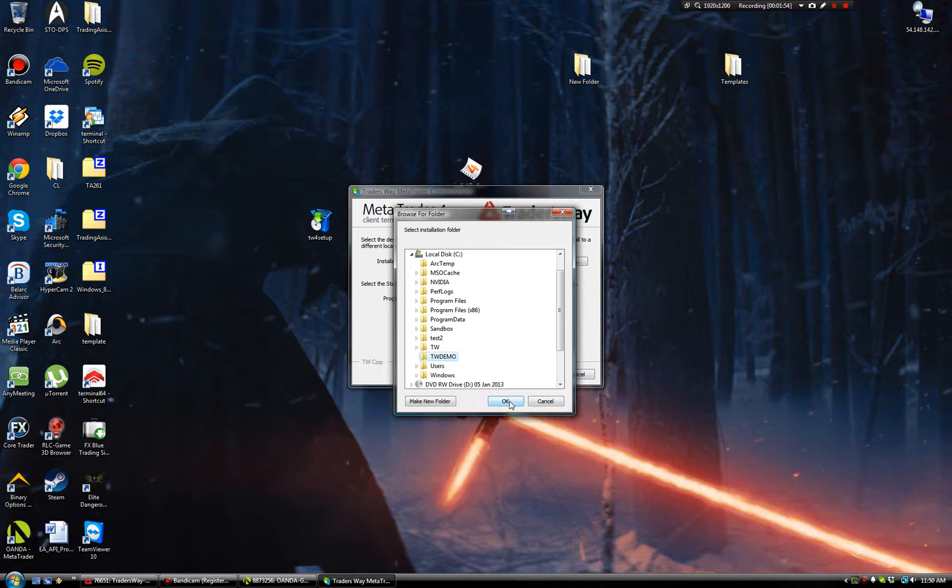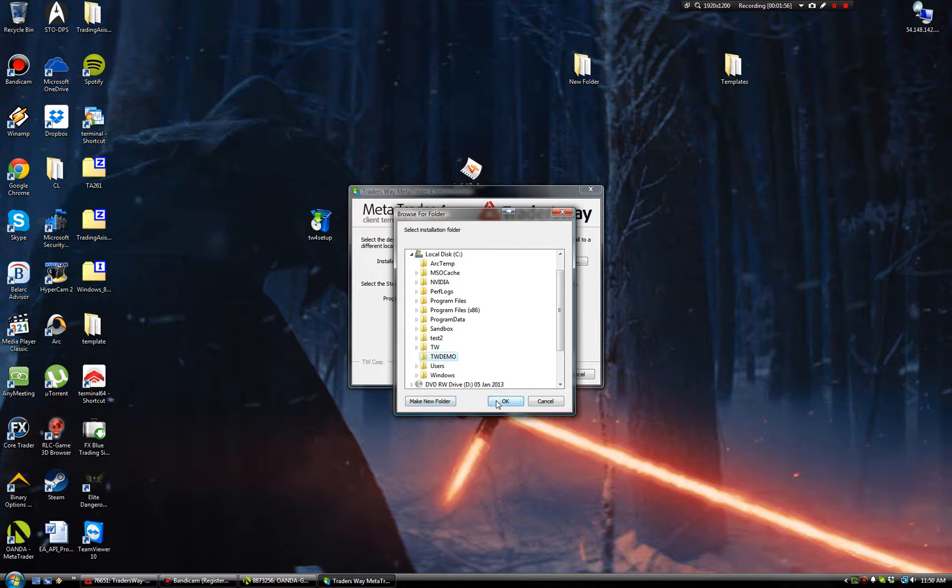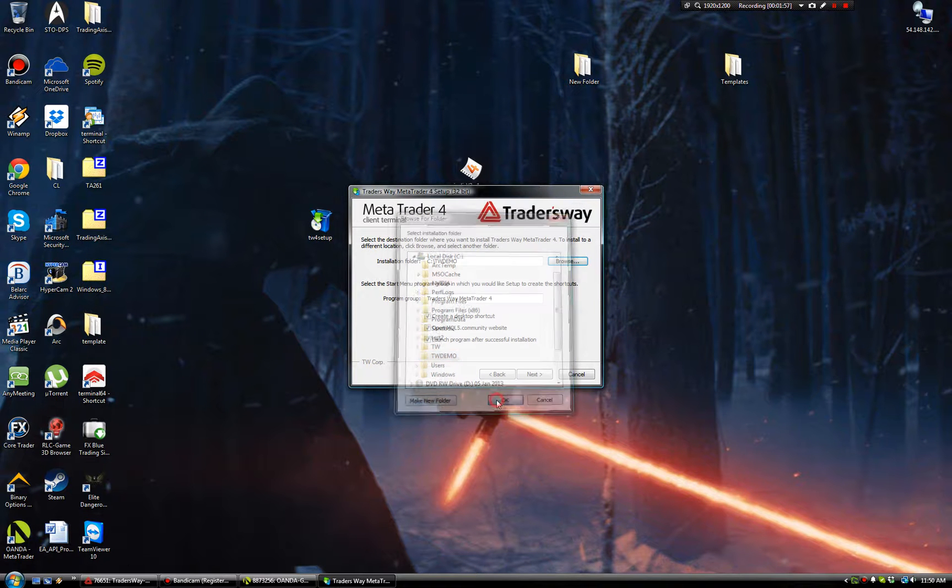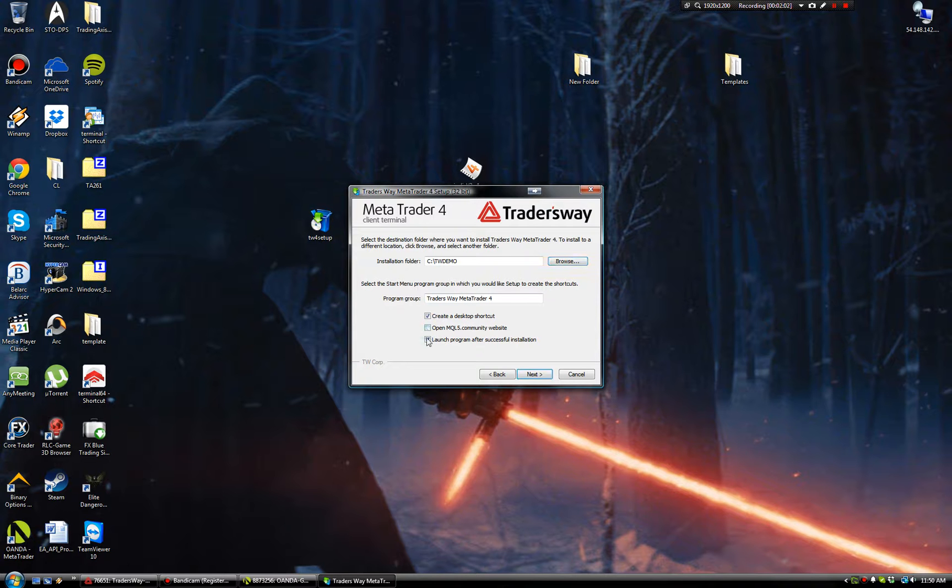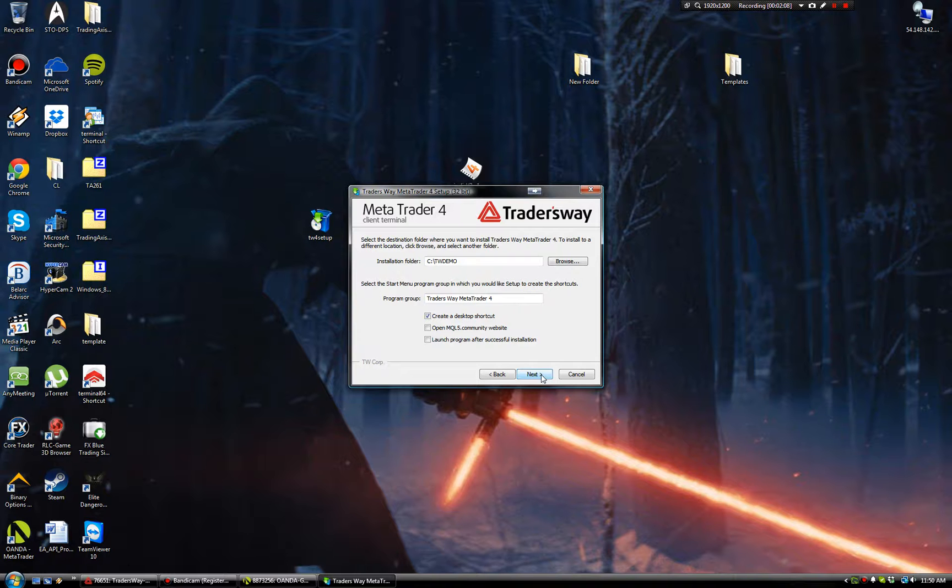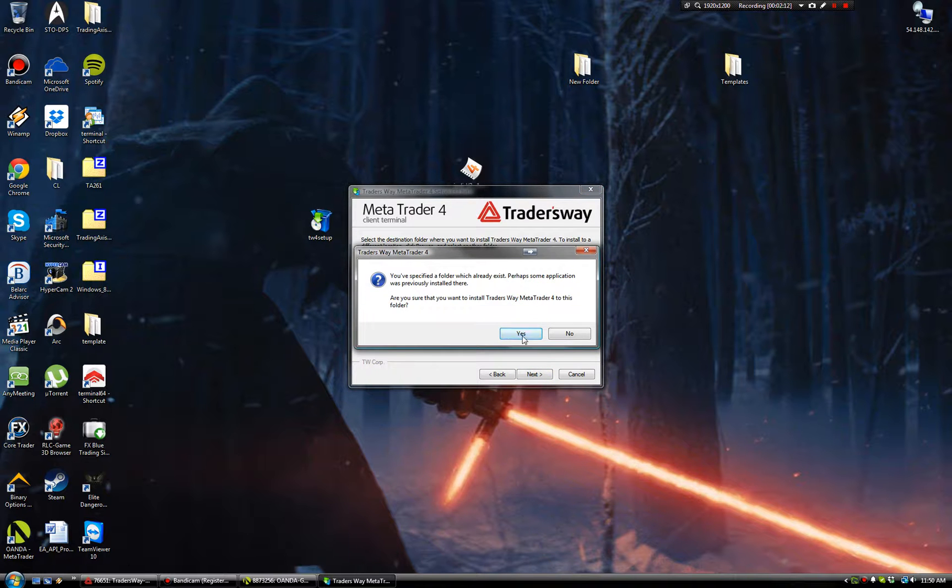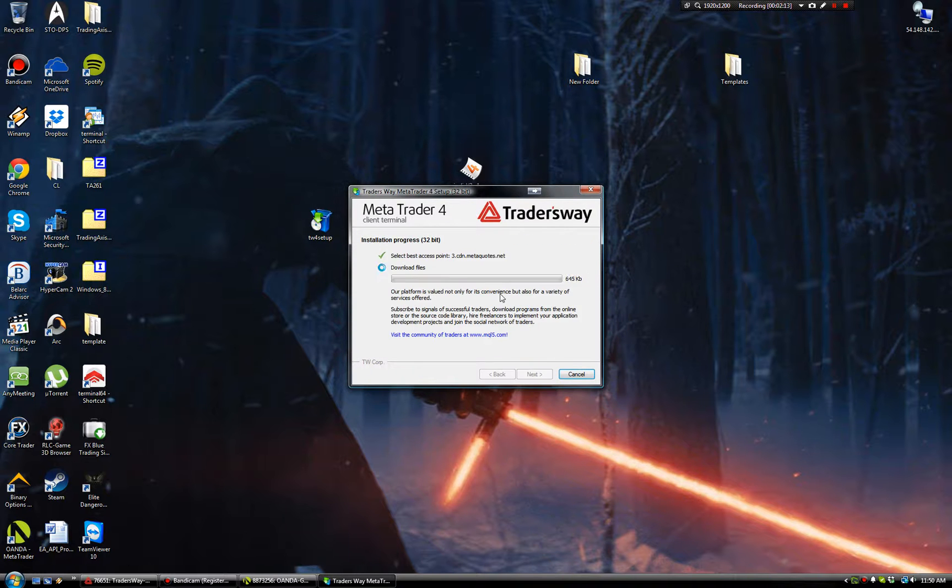If you forgot that step, make new folder, add it to your C drive. But OK. Create desktop. Now open MQL. Website, no. Launch program after successful. No. Let's go ahead and click Next. It's going to say you are a folder that's already there. Just click Yes. It's going to download the files and install. This doesn't take too long unless your internet completely blows.